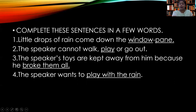The next exercise is 'complete these sentences in a few words.' A sentence is given but it was not complete — I have completed it for you. We have taken these from your poem. Number one: 'Little drops of rain come down the window pane.' Number two: 'The speaker cannot walk, play, or go out.'